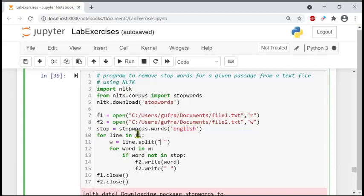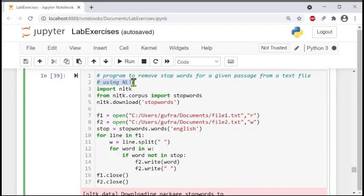We write a for loop: for line in f1. Every time the file is opened, it will go through line by line — first line one, then line two, then three, and so on. So the for loop iterates line by line through file one.